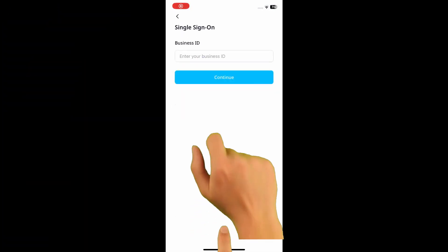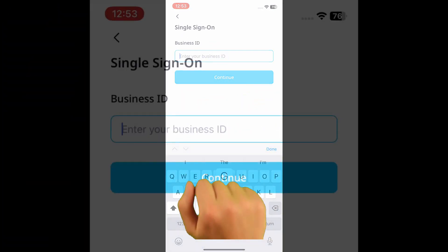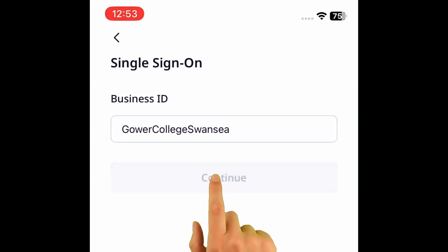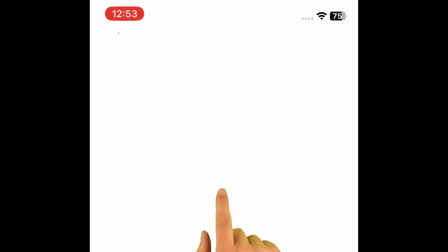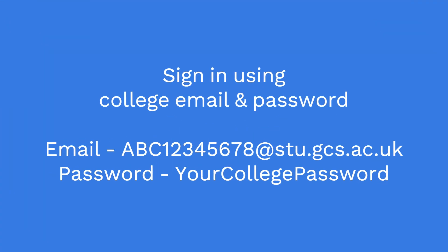Once downloaded, head to the 'Login with SSO' button at the bottom. When prompted with the business ID, please type in 'GowerCollegeSwansea' all one word. You'll then be prompted to sign in with your Gower College Swansea student ID and password.